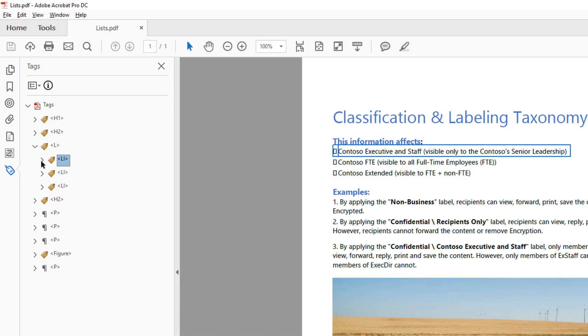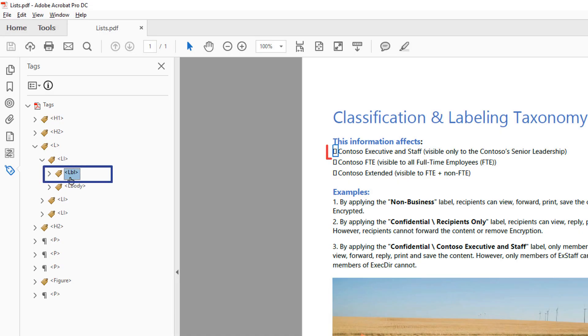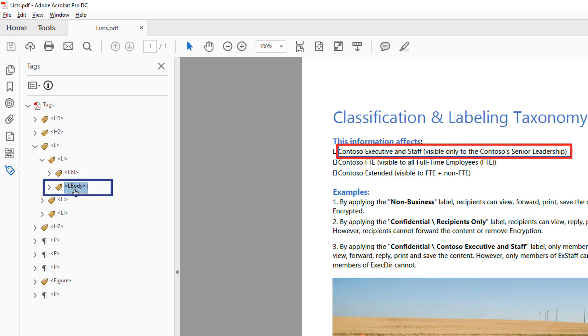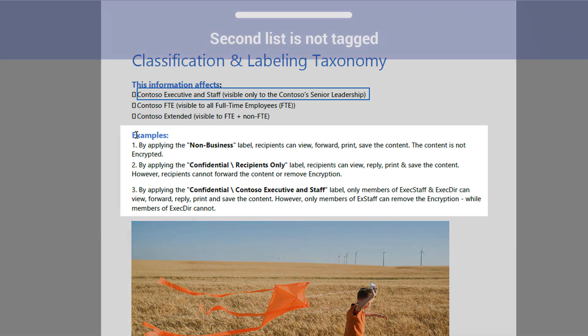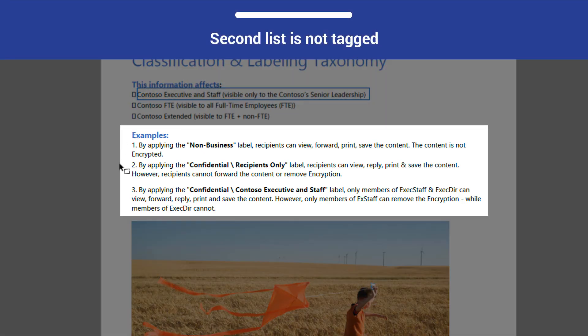Within the LI tags, there are LBL tags, which represent the bullet symbols, and LBody tags, which represent the text itself. The second list in this document, located under the Examples heading, has not been tagged properly.